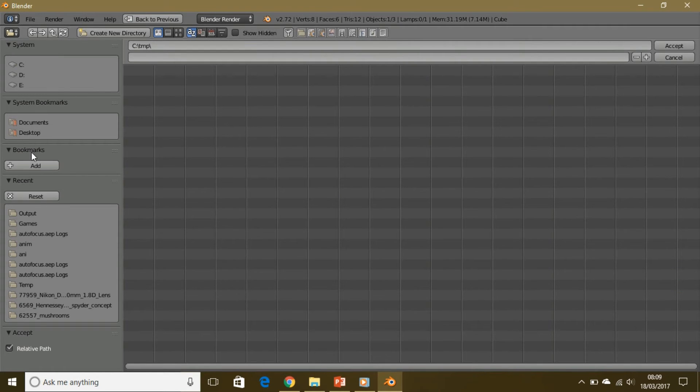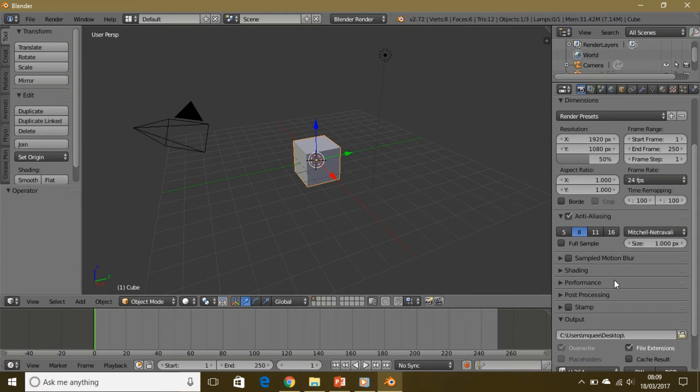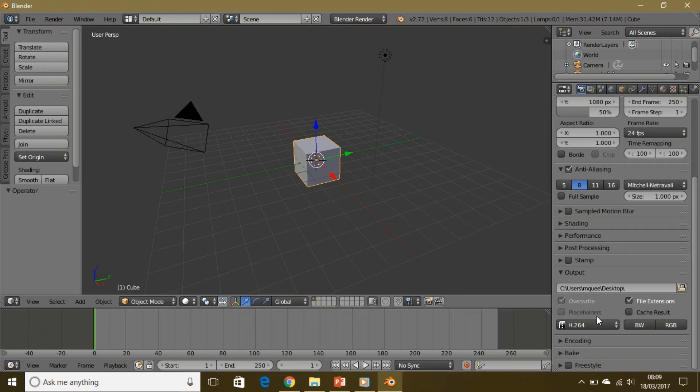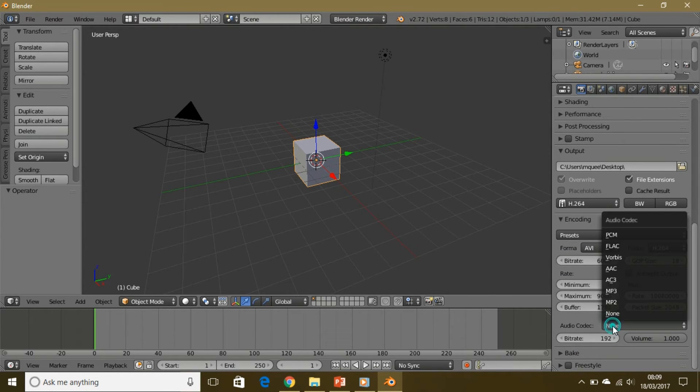You go to output and set the output folder. I'm just gonna leave it on the desktop.